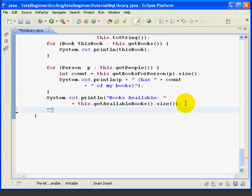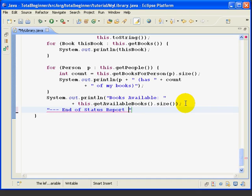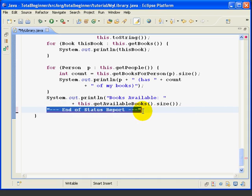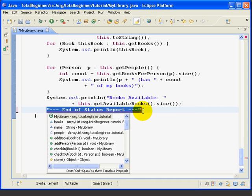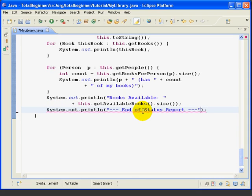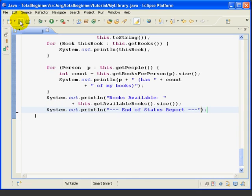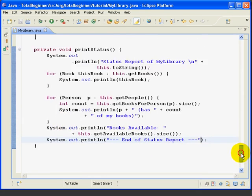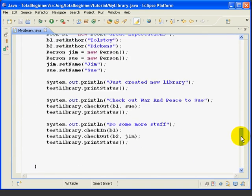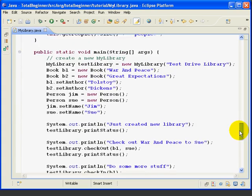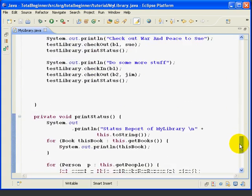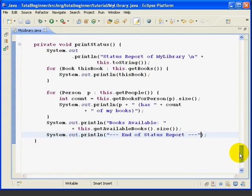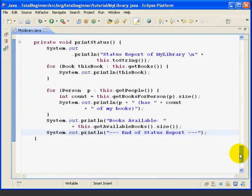We're going to create some space, come out of the for loop. Then we're going to do a constant 'books available colon' plus this dot get available books dot size to get the number of available books. Highlight, control space up arrow, print that out. And then one last line. We're just going to put out a constant saying, 'end of status report.' Highlight, control space up arrow, print this console. We'll save, and we're done. At this point, we have our main method written, and we have our print status method written.